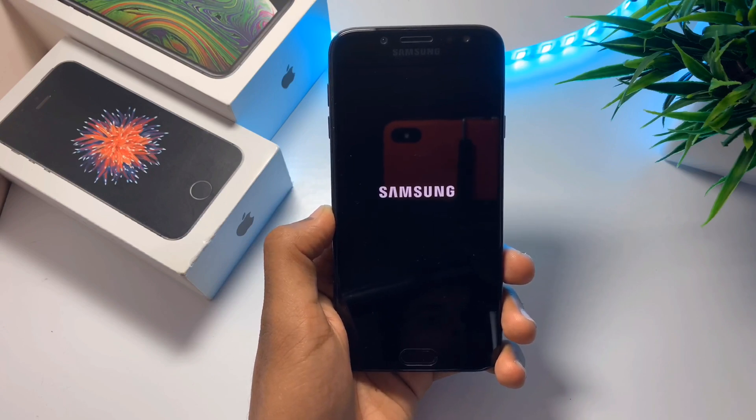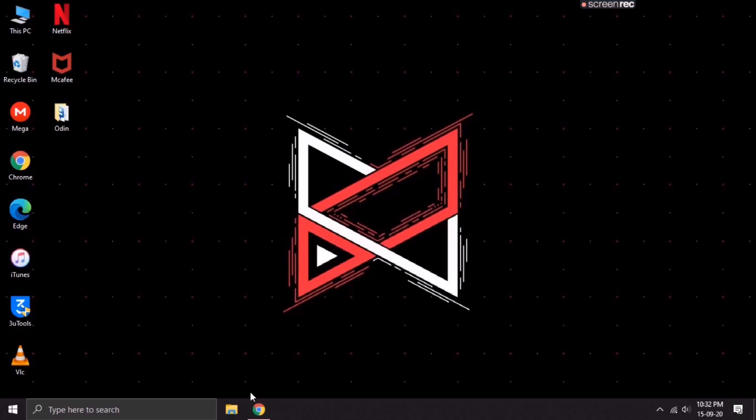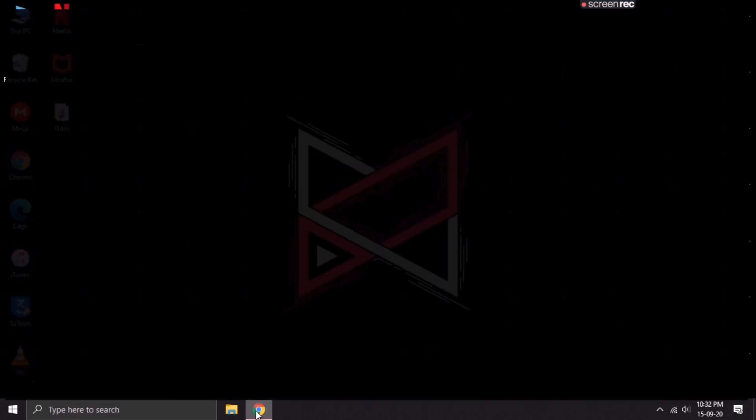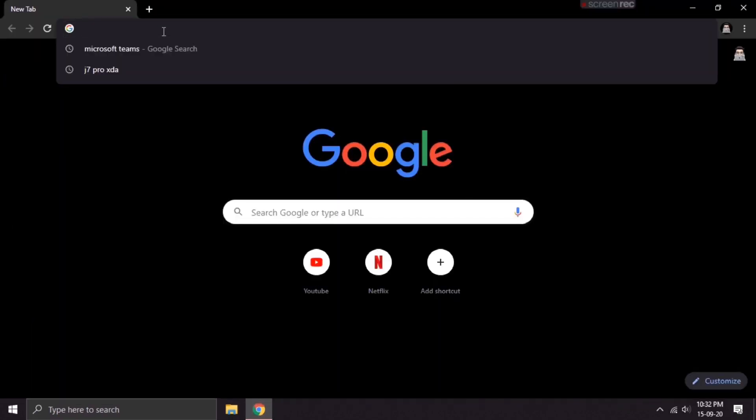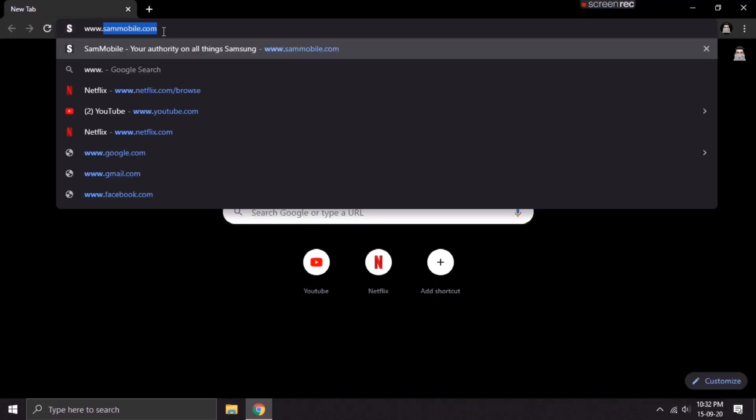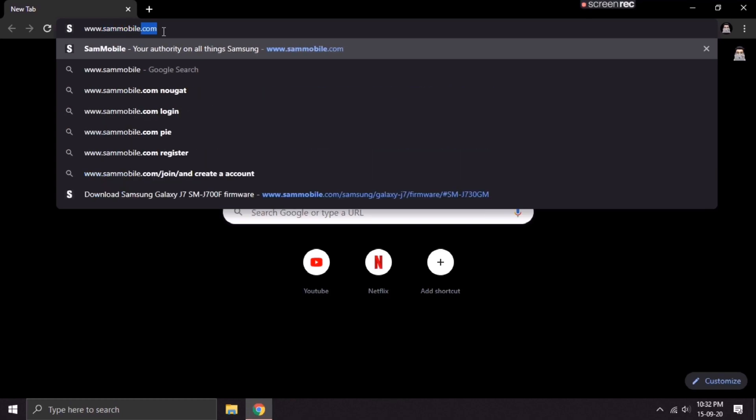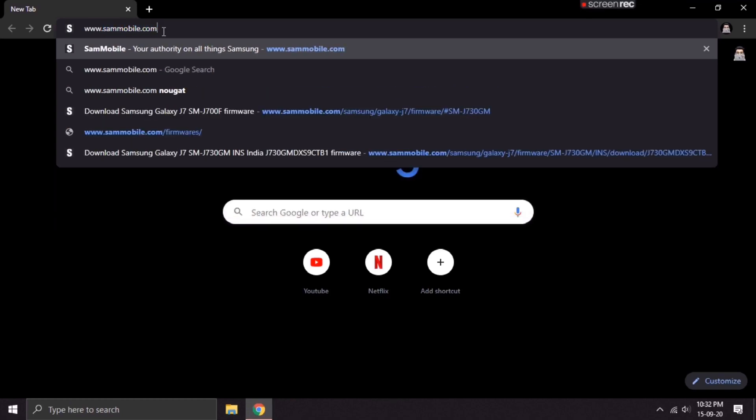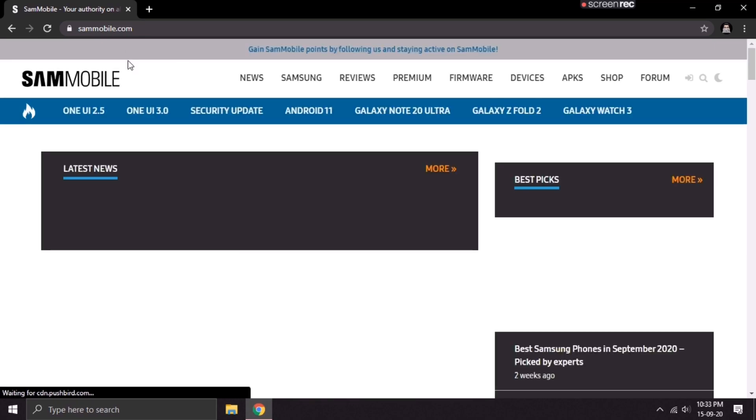To fix this, you will need a PC. In your PC, open the Chrome browser and search for www.sammobile.com and then hit enter. This will take you to the website.